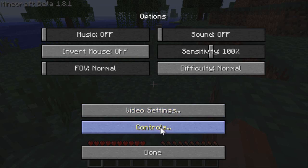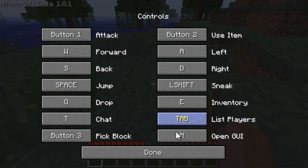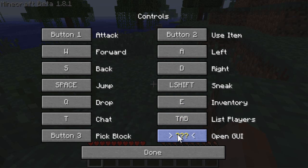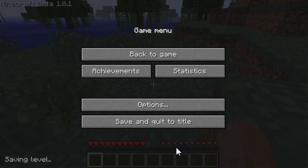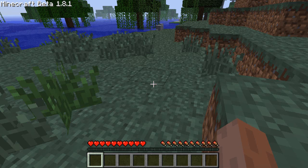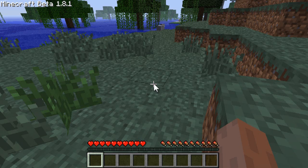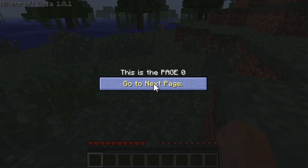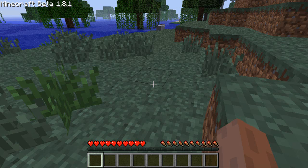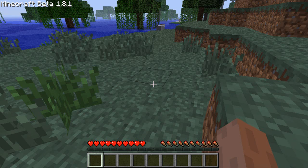And if you go to your options, controls, I can change it. Let's change it to O. And if I press O, it opens. If I press M, it doesn't.